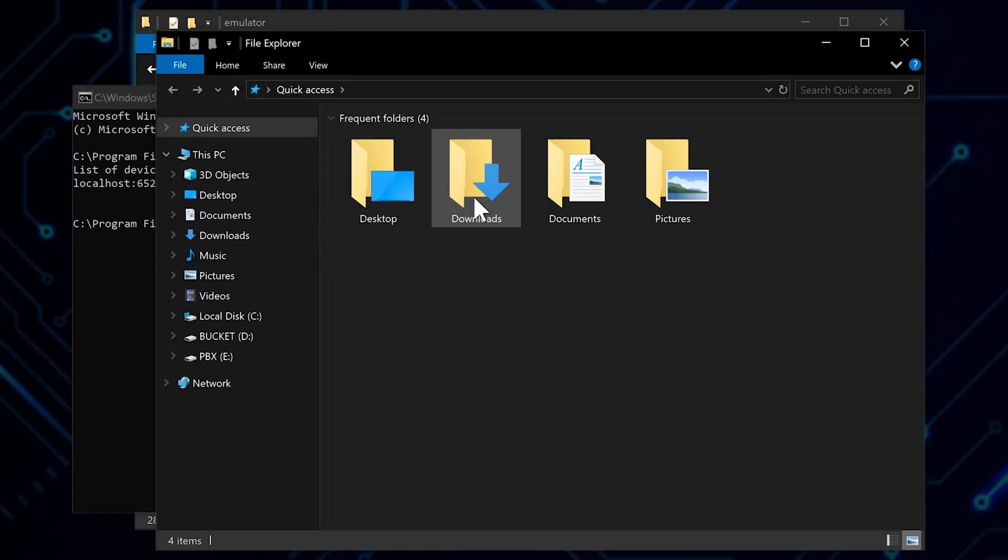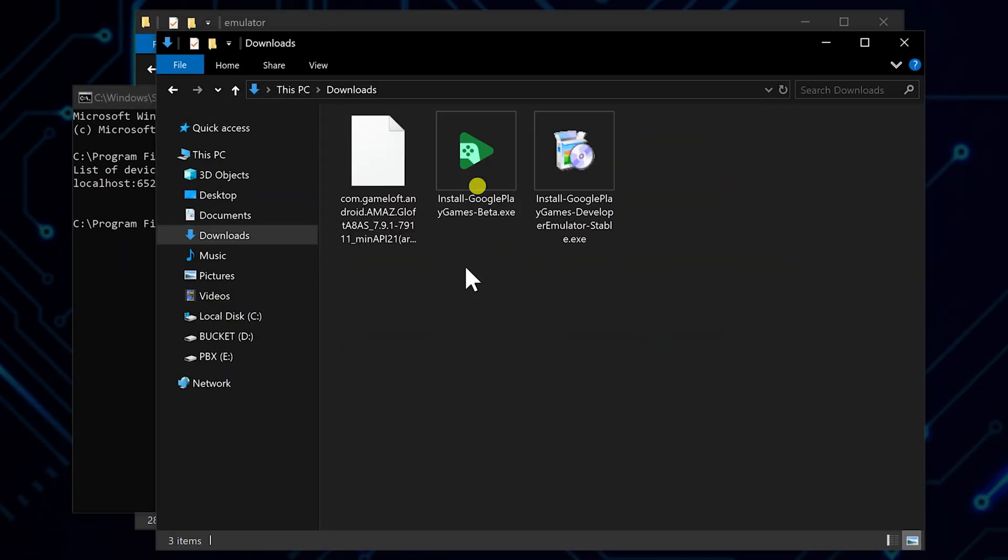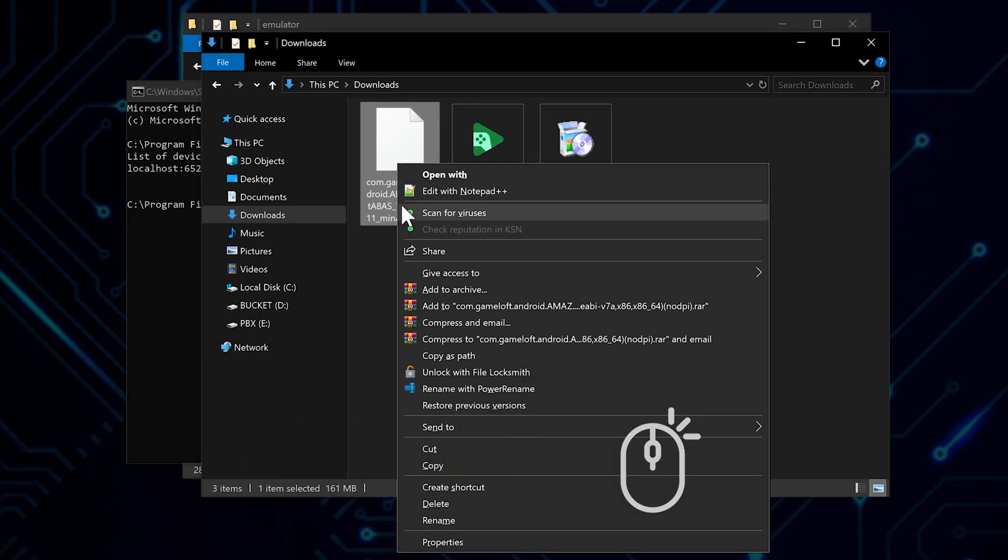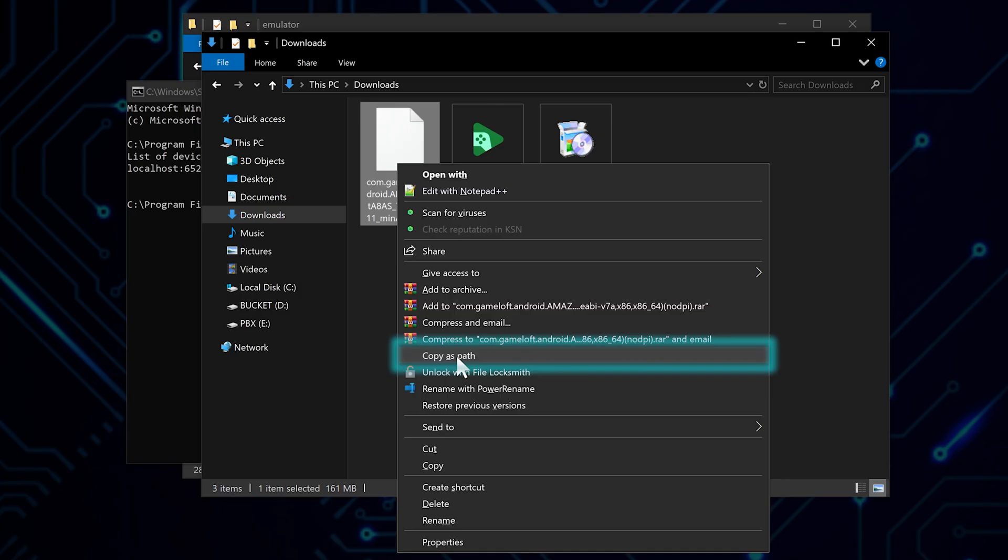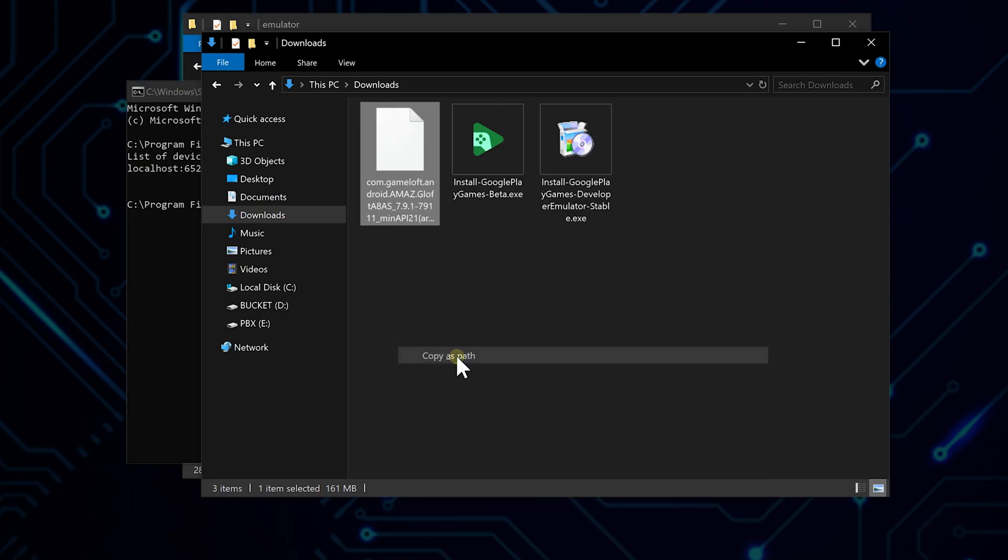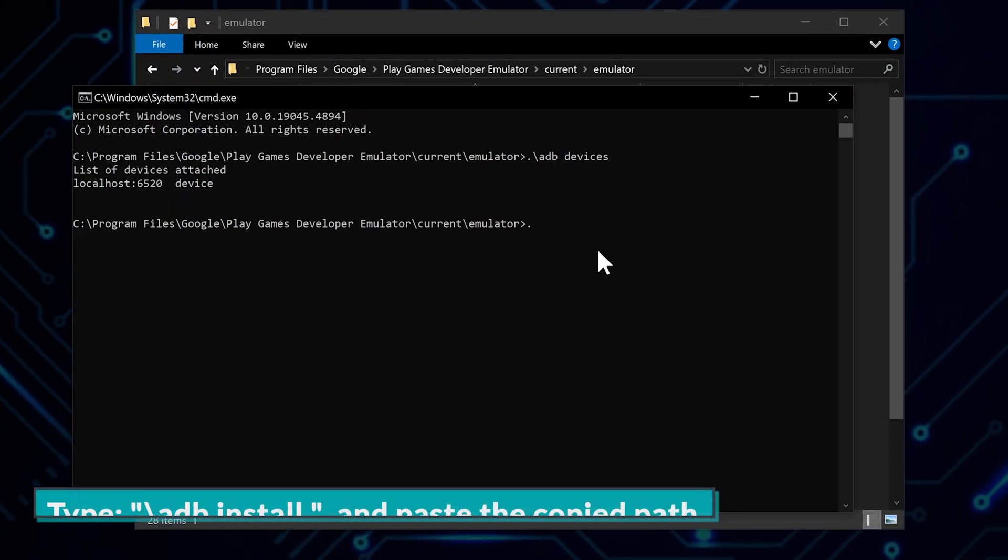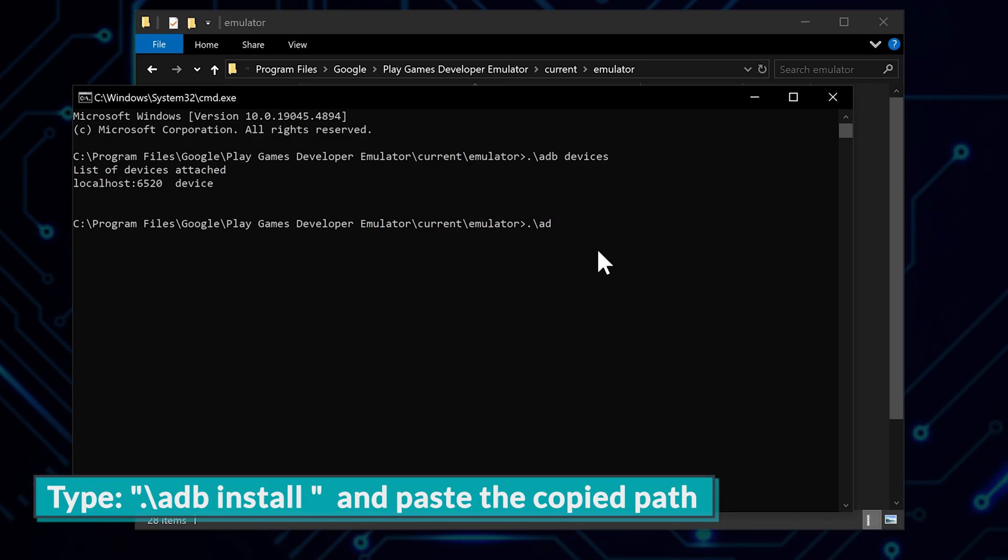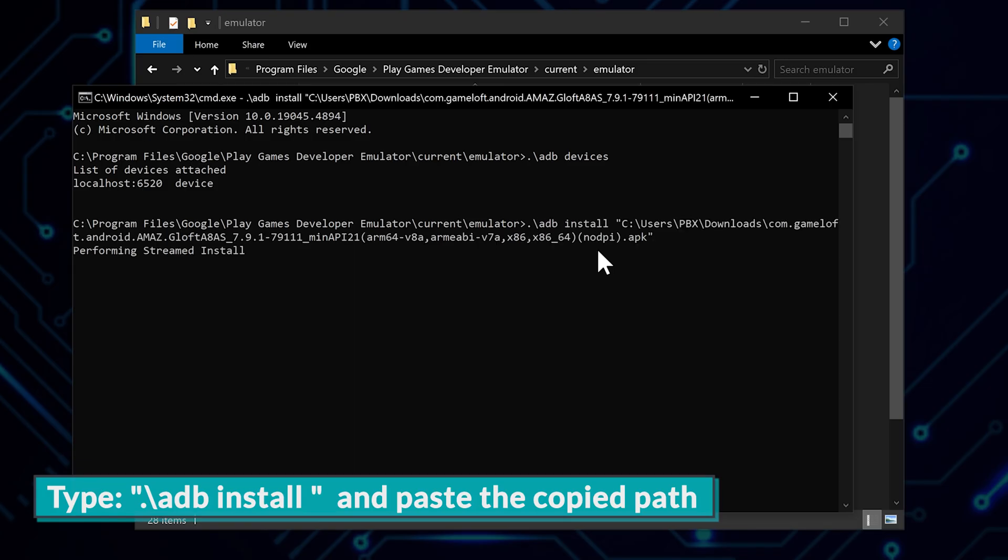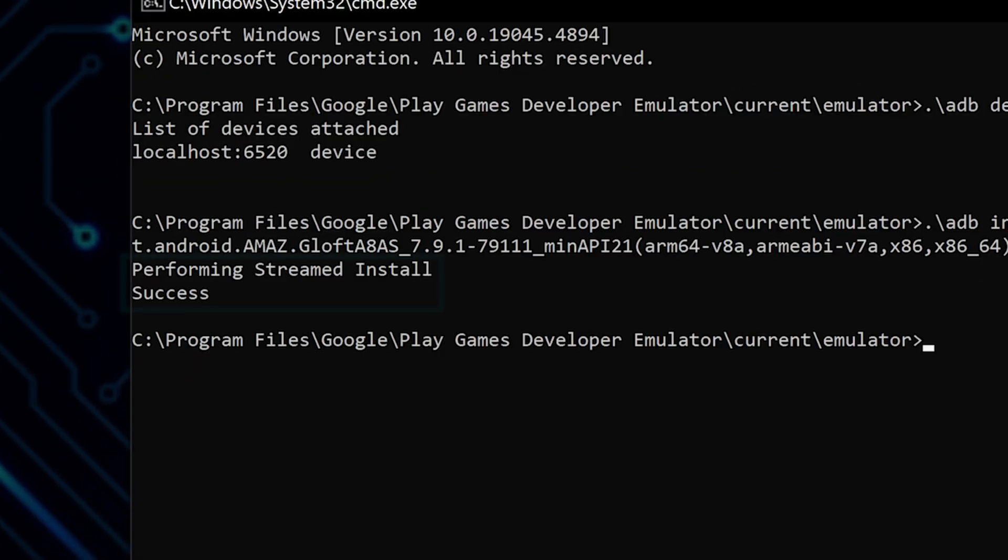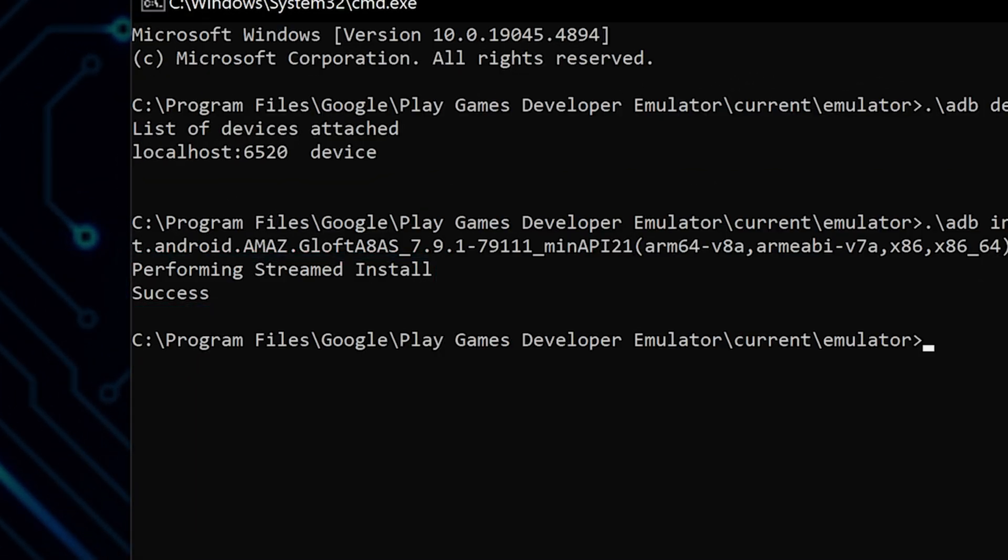Now, we need to get the location of our APK file. Navigate to where you saved the file. Hold Shift and right-click on it. You'll see a new option: Copy as path. This copies the file's location to your clipboard. Back in the command prompt, type dot backslash adb install, followed by a space, then paste the location of the APK file. Hit Enter, and if you see Performing streamed install is success, we're golden.